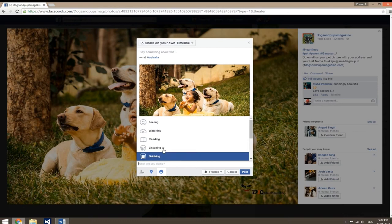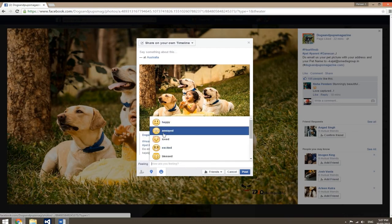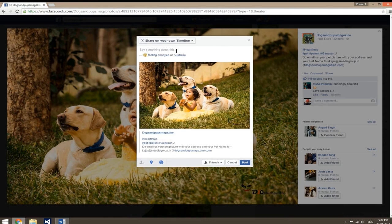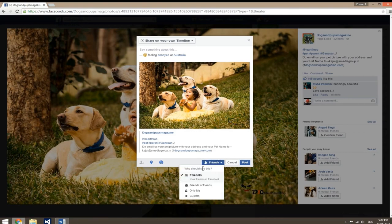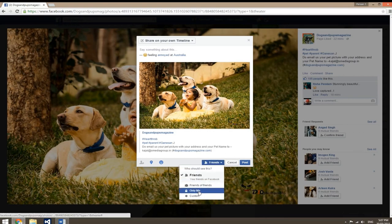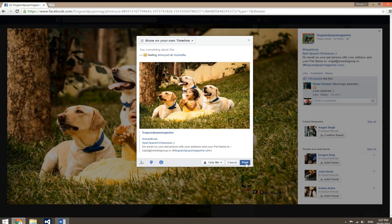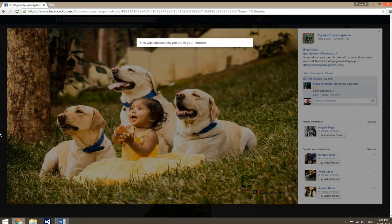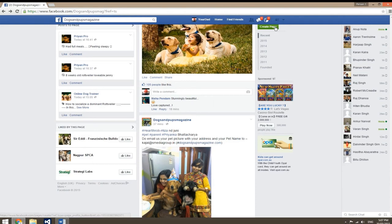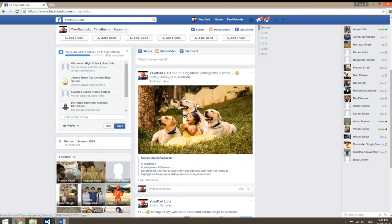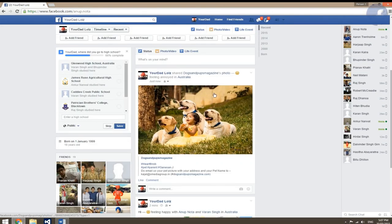You can also add how you feel. Here you will be able to see who will be able to see the post. Sharing lets you take someone else's picture and put it onto your wall for your friends to see.